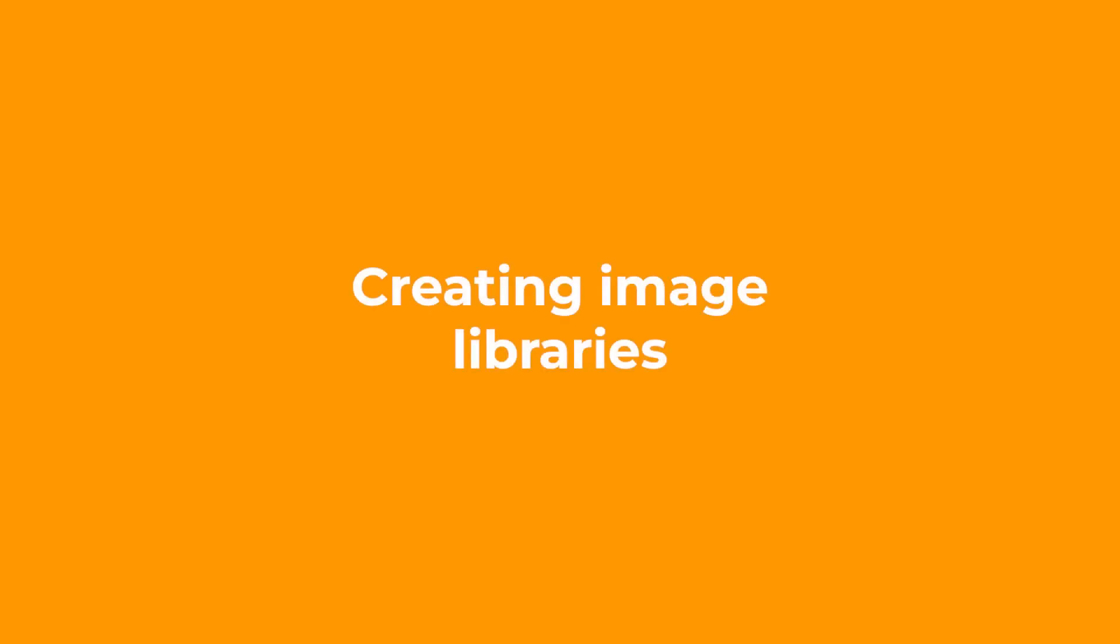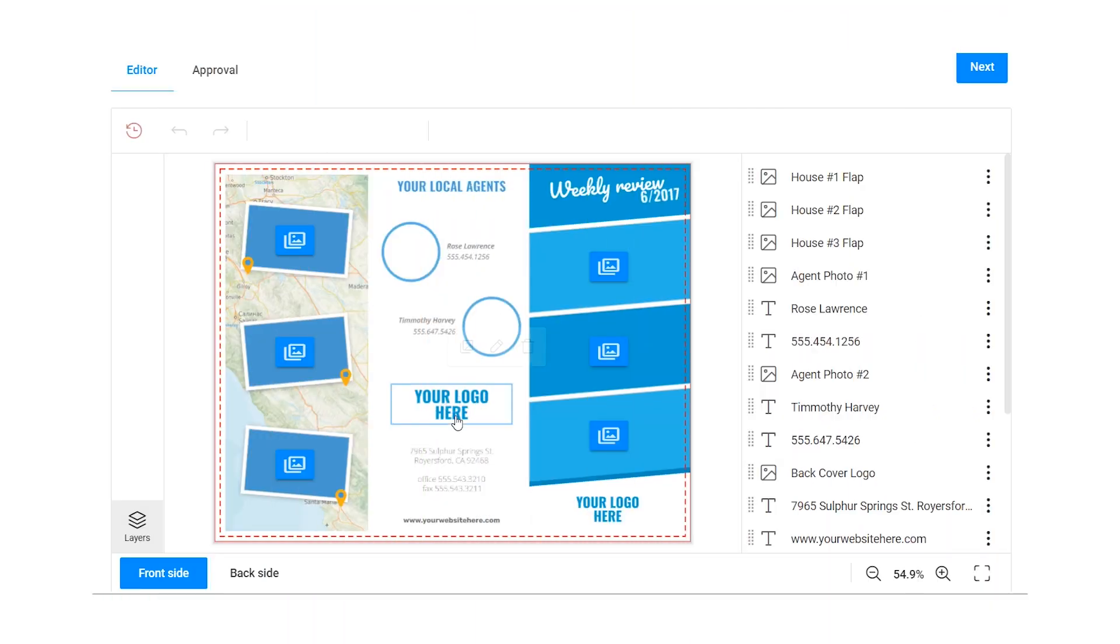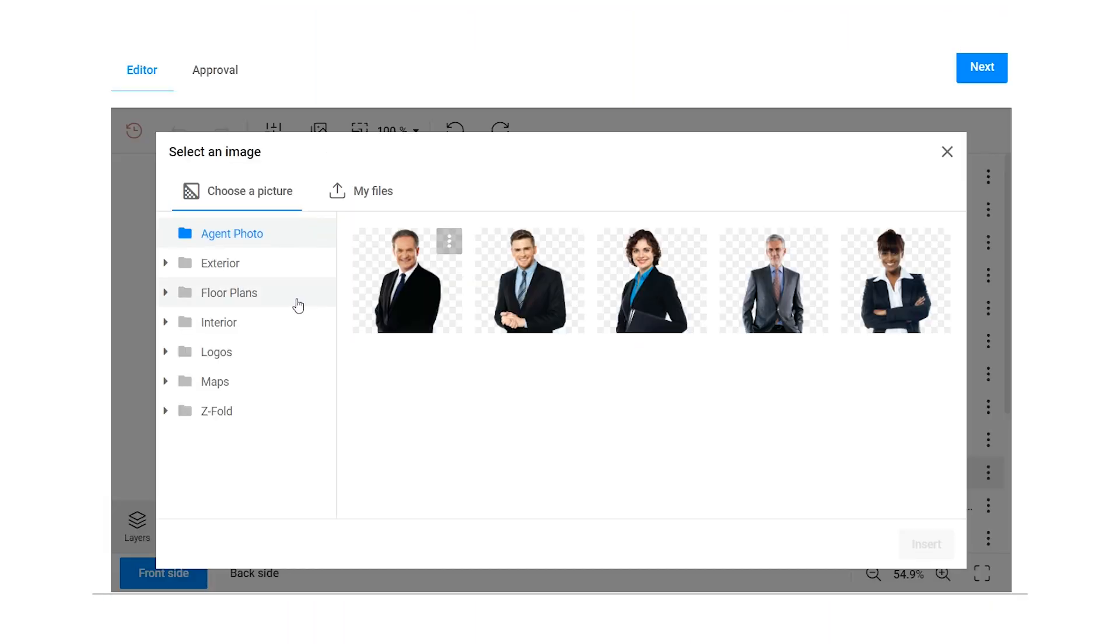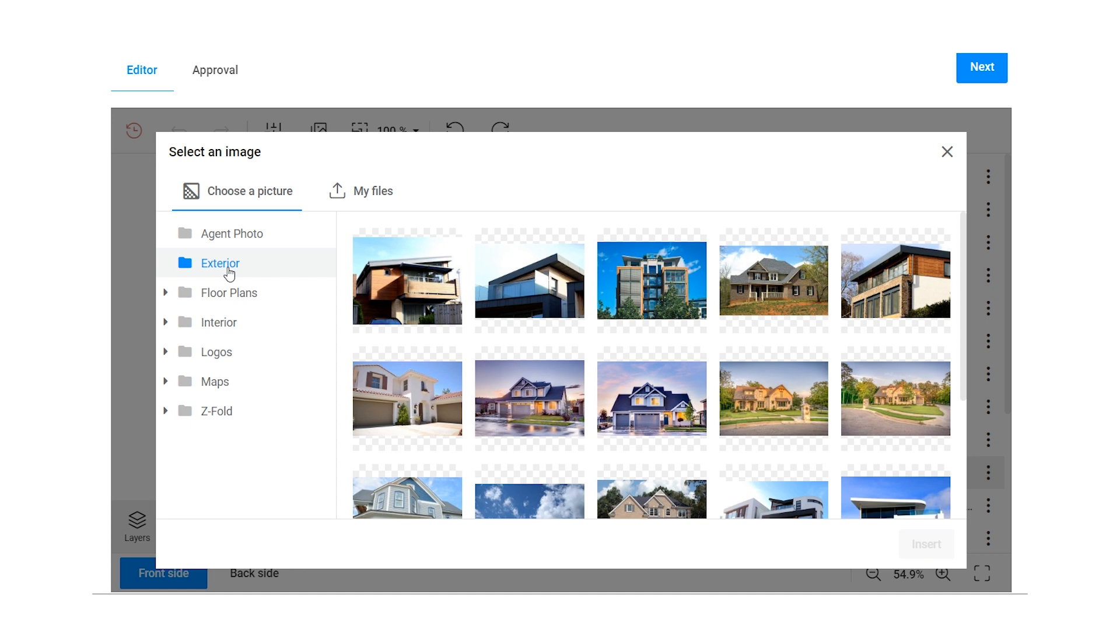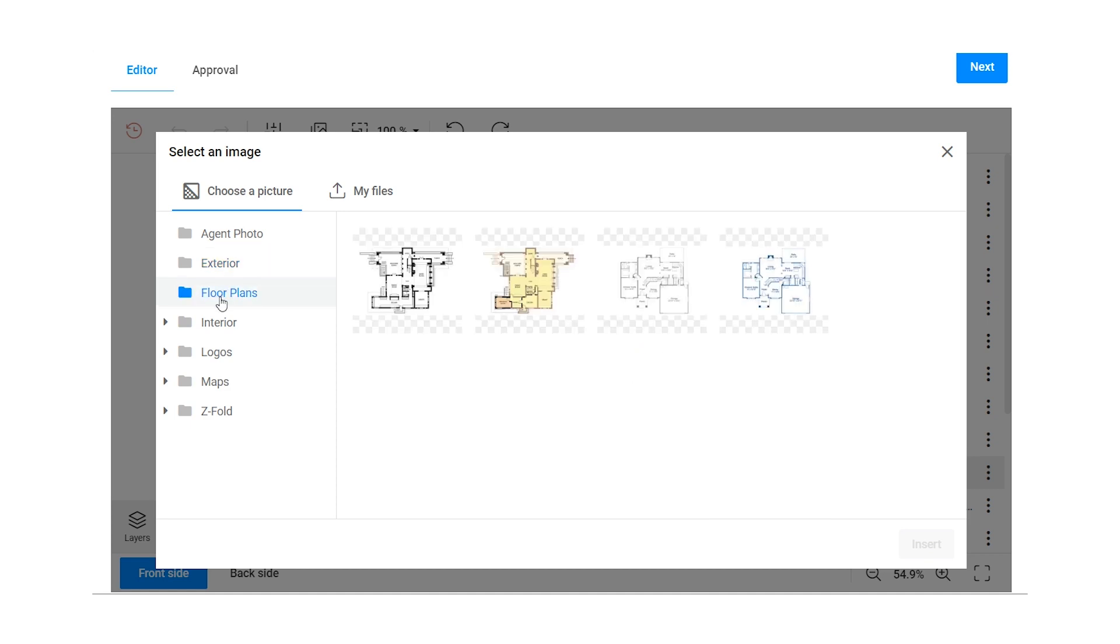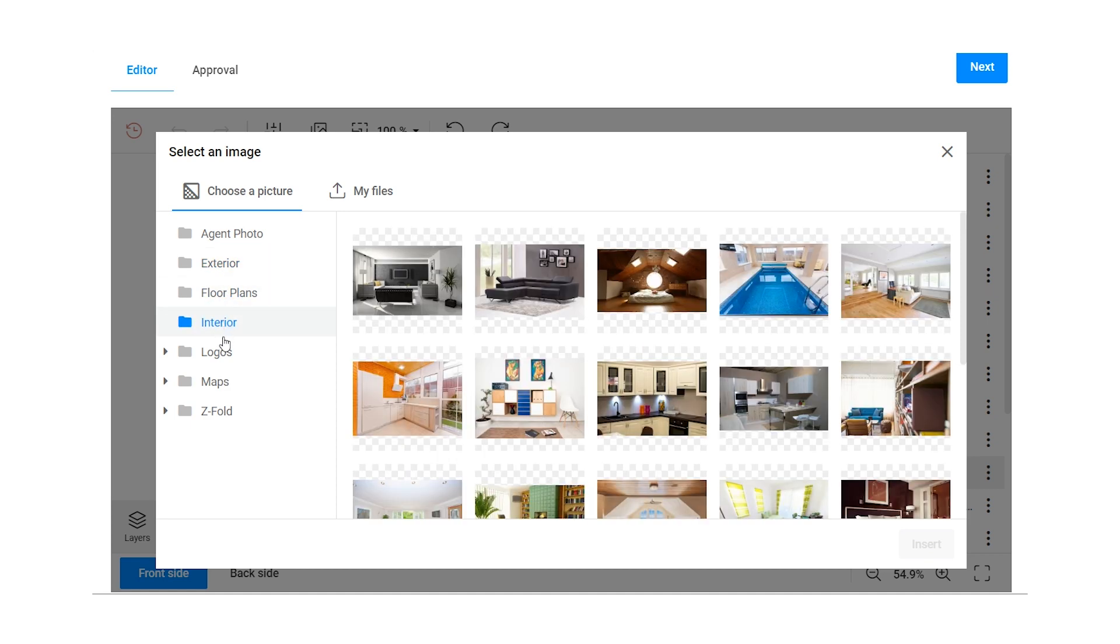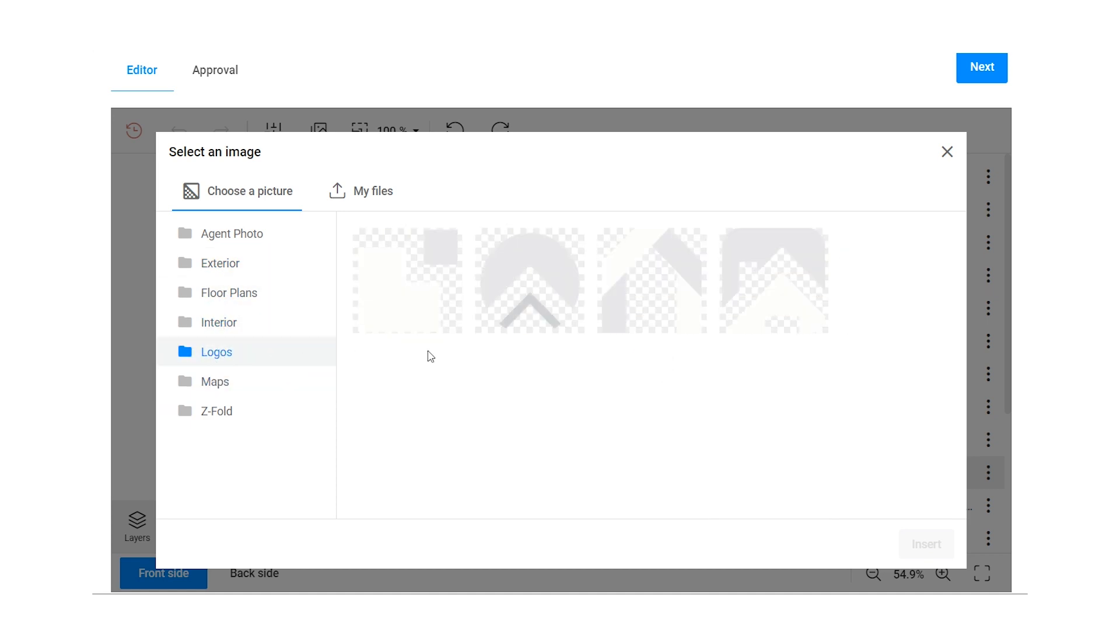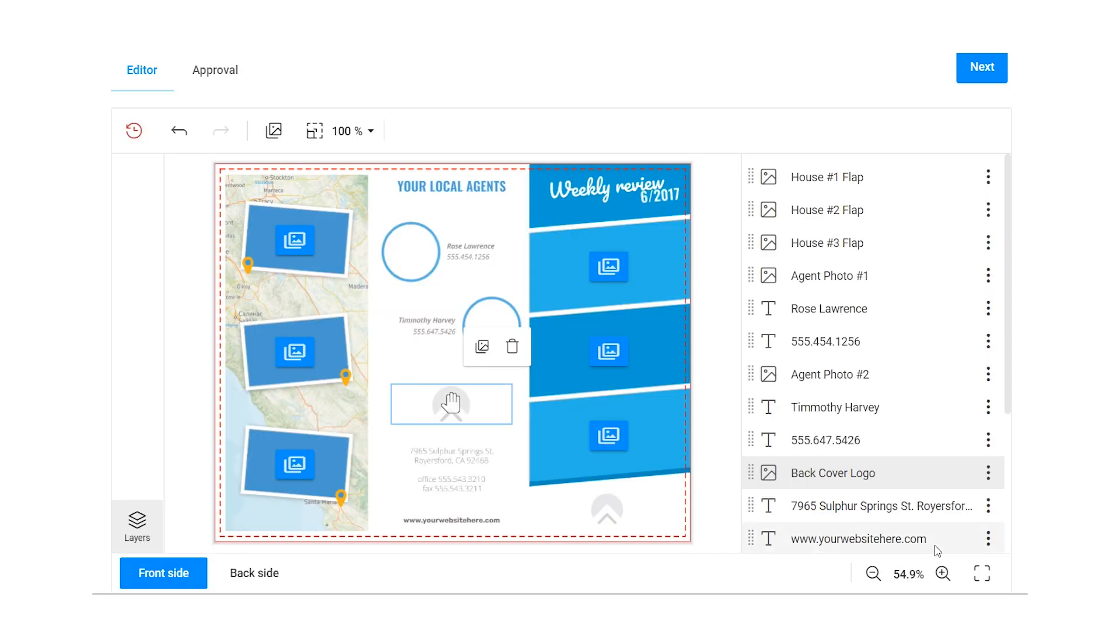Another option is to set up image libraries. Our design editor allows you to add pre-designed elements like frames or clipart images. Create folders within the library or connect with cloud storage like Google Drive.